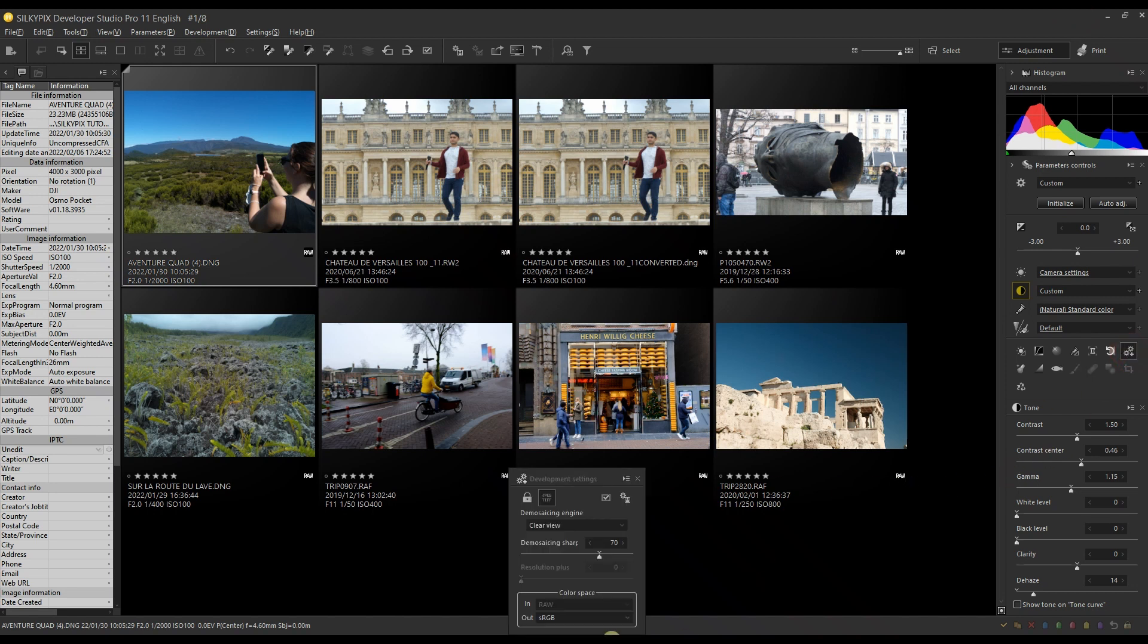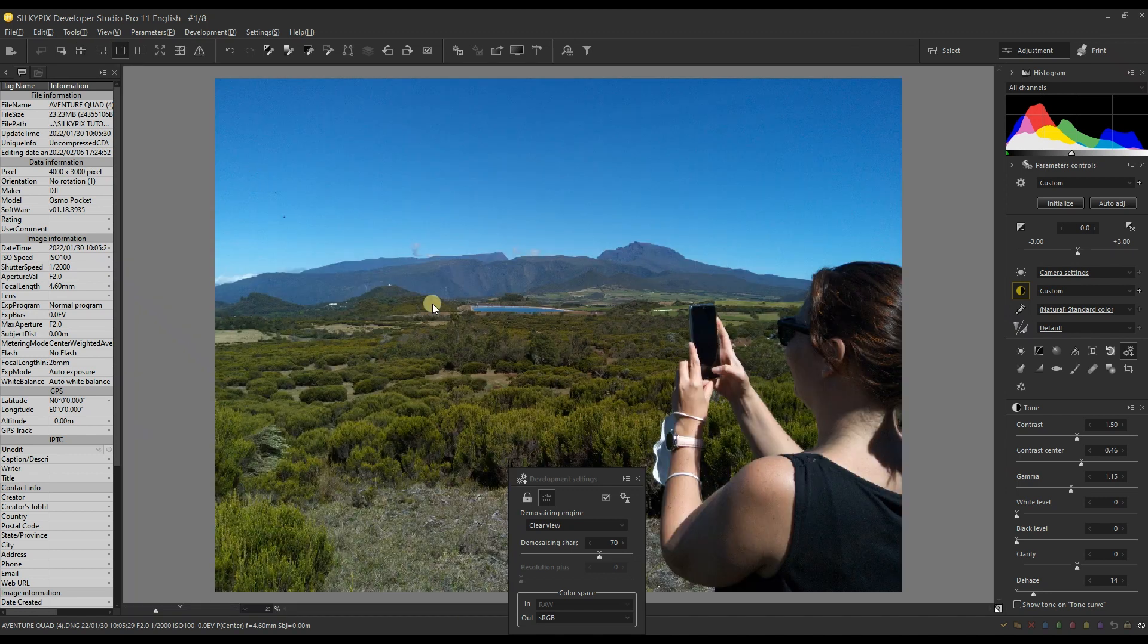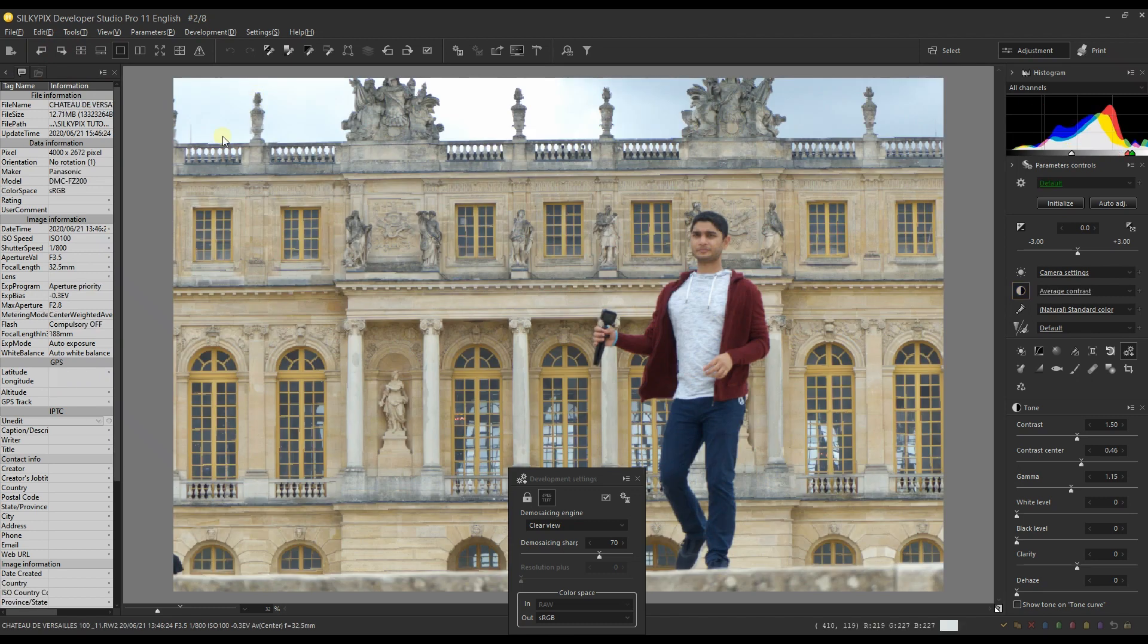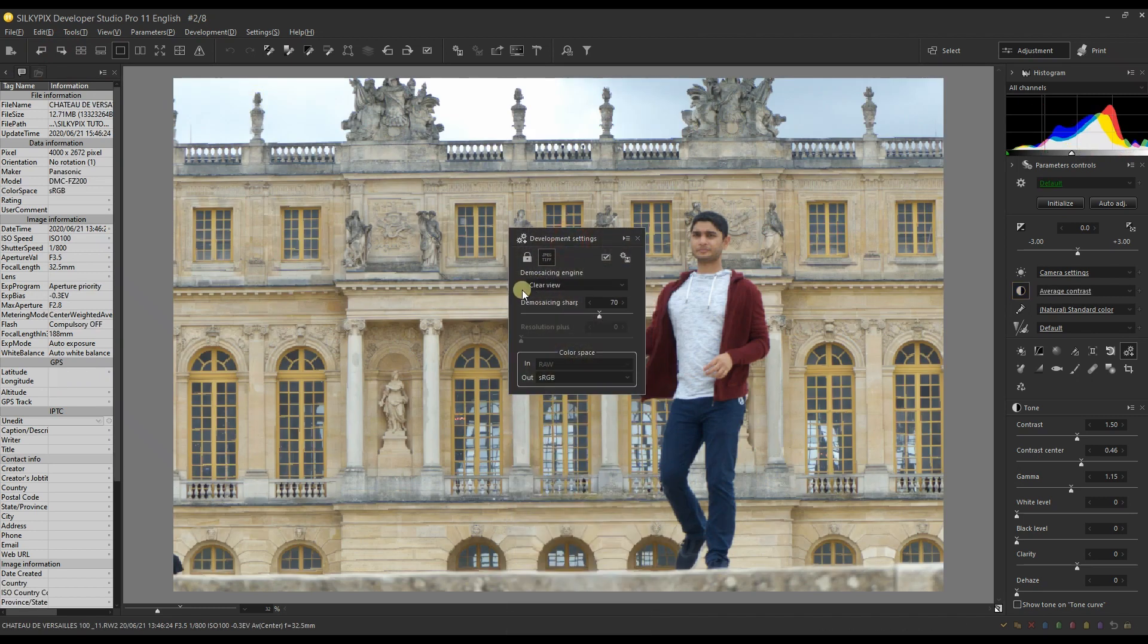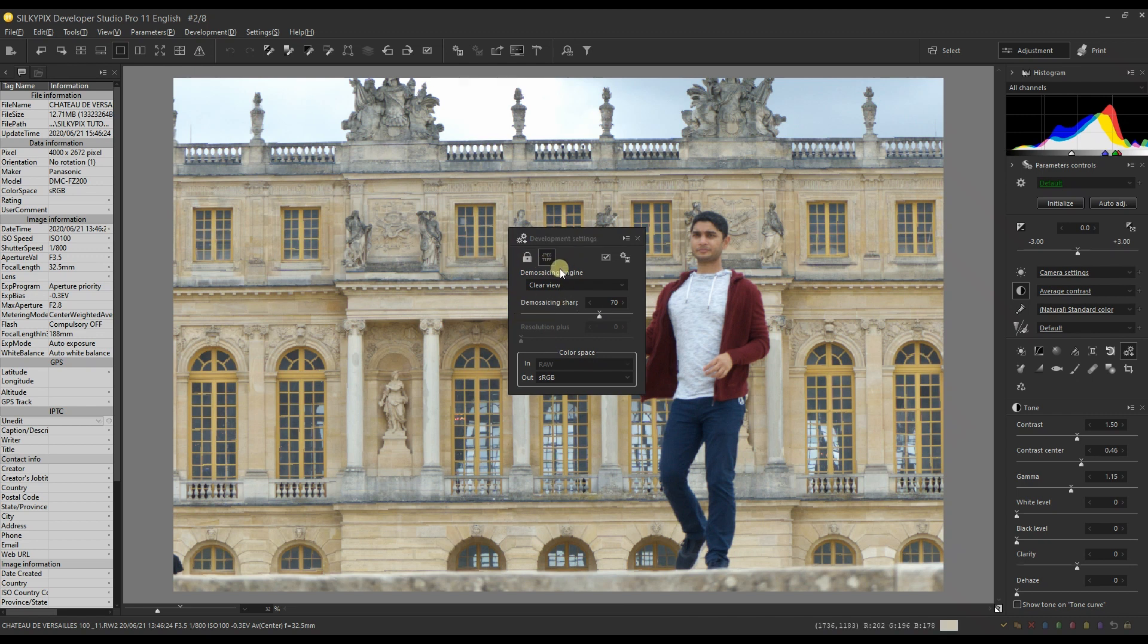This is all about the new demosaicing engine. It's called Clear View. Now, what is Clear View and is it better than the old one? Let's find out. If I go to this particular photo, for example, or maybe this one, you can clearly see in the middle - Clear View. Clear View is by default available now.